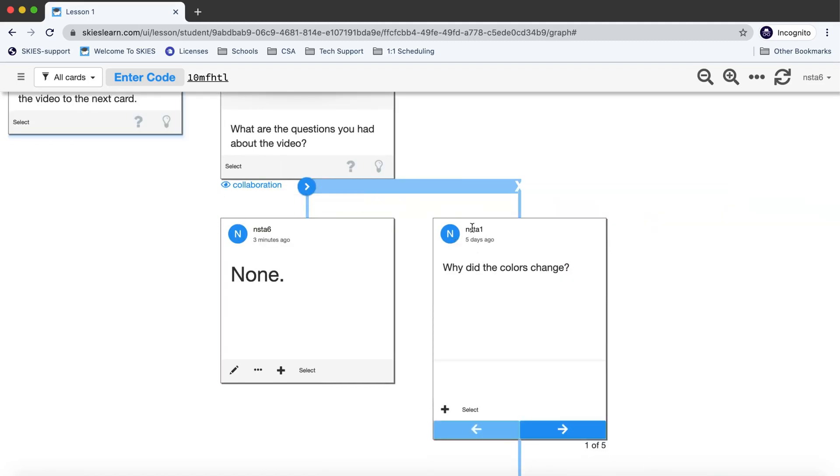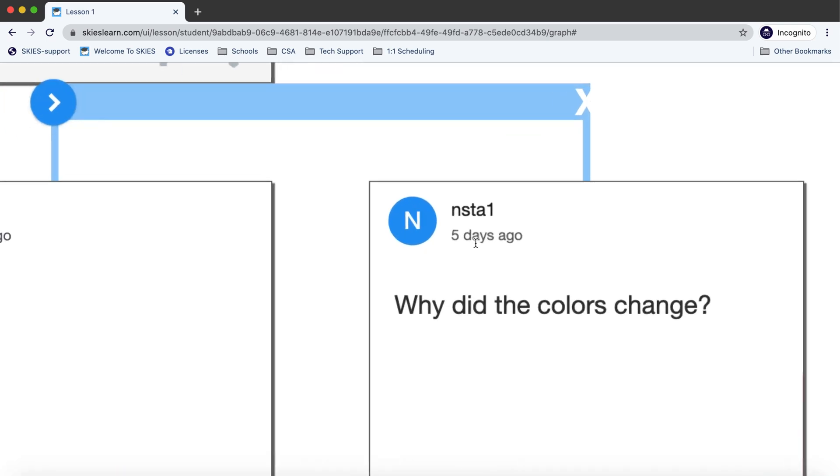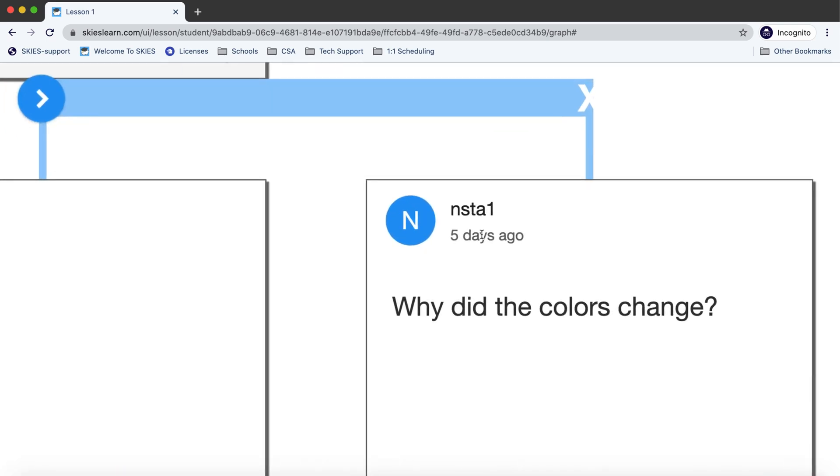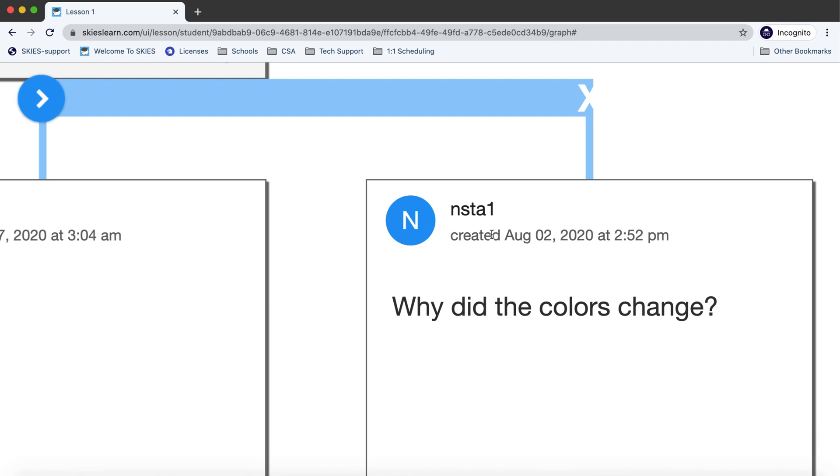Notice that each card also has a time stamp and if you click on it you can get lots of information about the card. When it was created, modified.